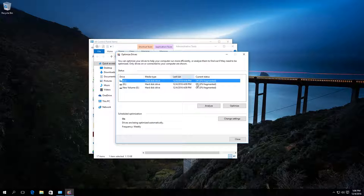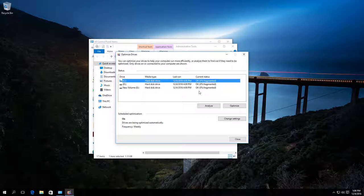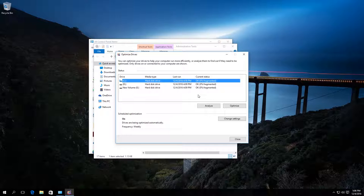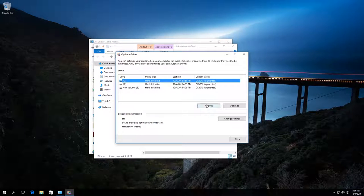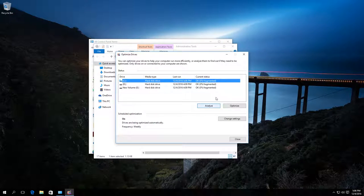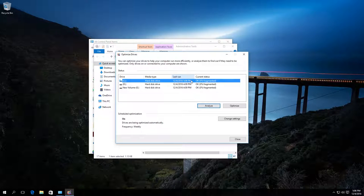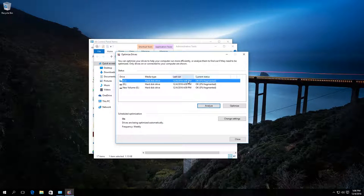Now you can optimize disks manually or analyze them first to see if they need optimization. For example, let us select disk C and click on Analyze. After the analysis, you will see the fragmented percentage of the disk. In my case, fragmentation is 0%.